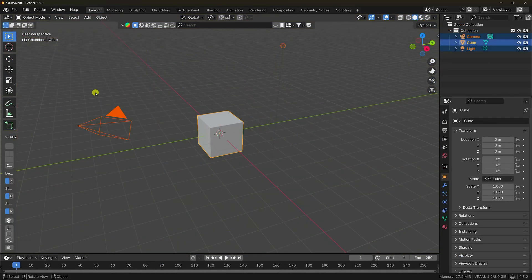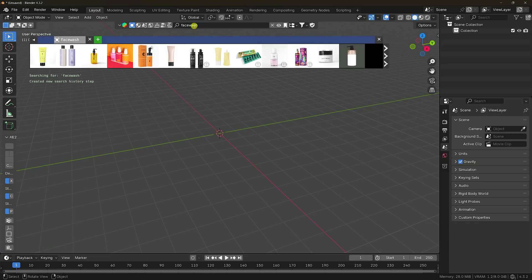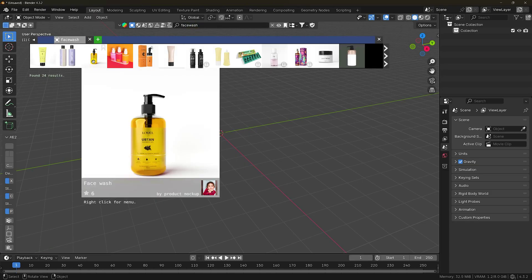First, select all and press the delete key. Now I'm using the Blenderkit add-on for the product. Type 'face wash' and press enter. I like this product.